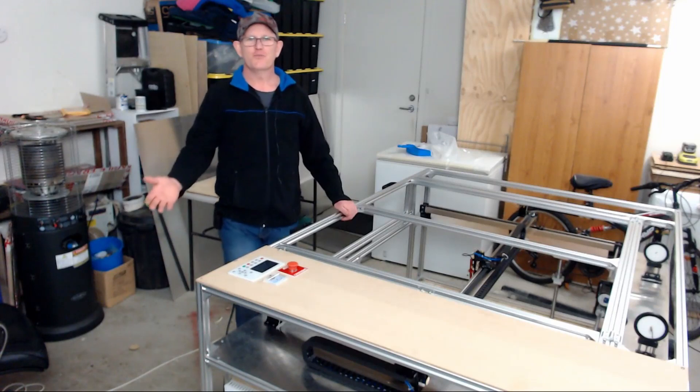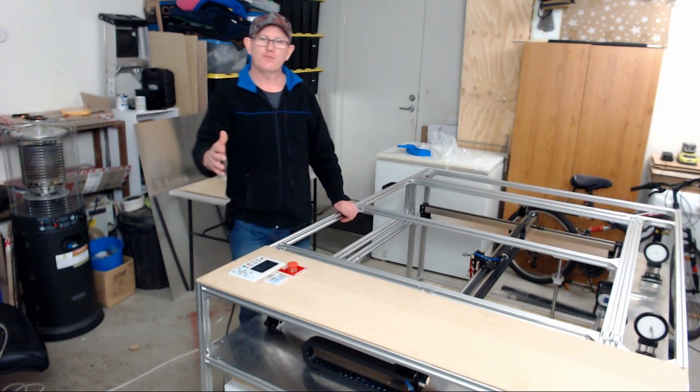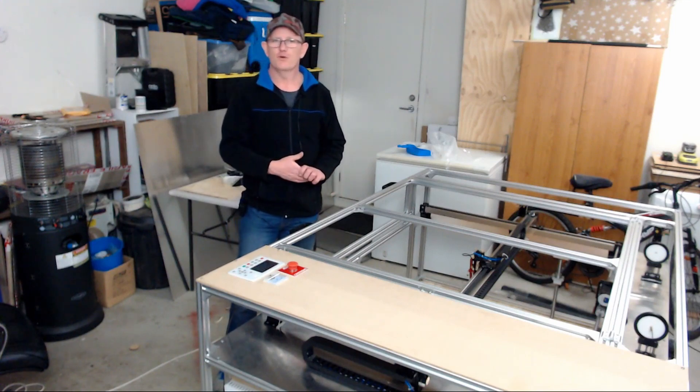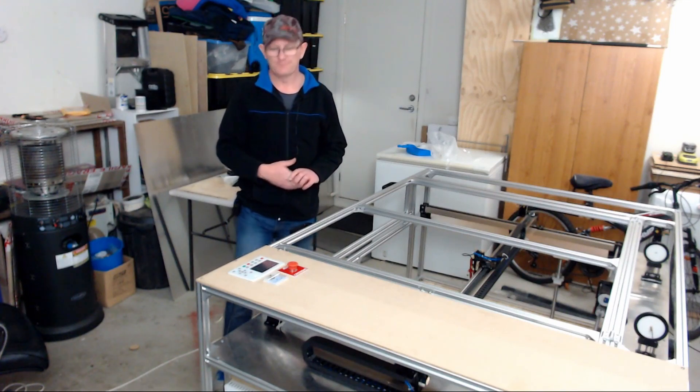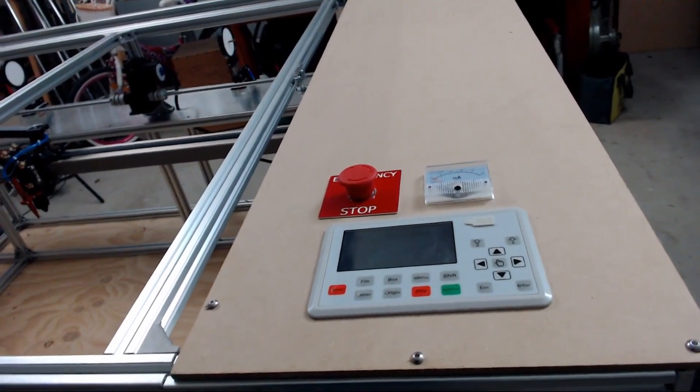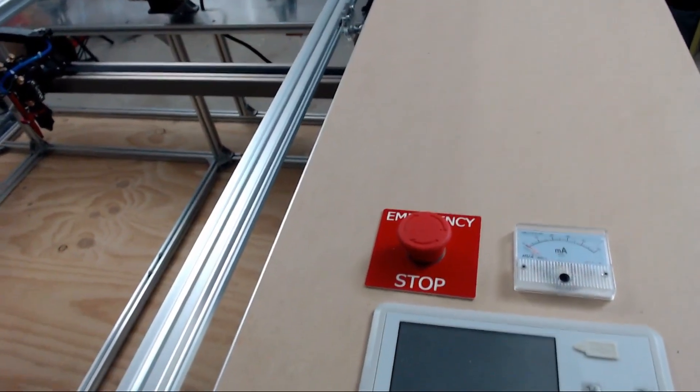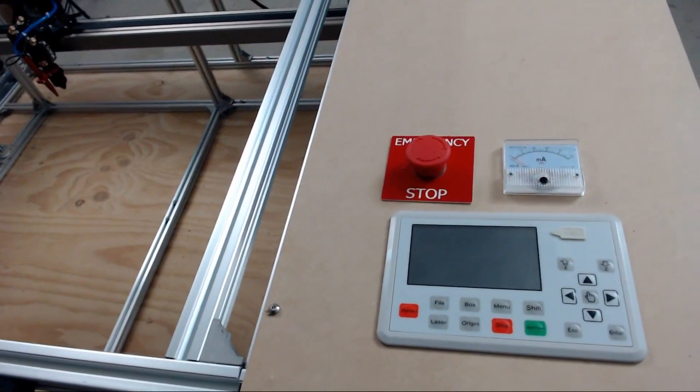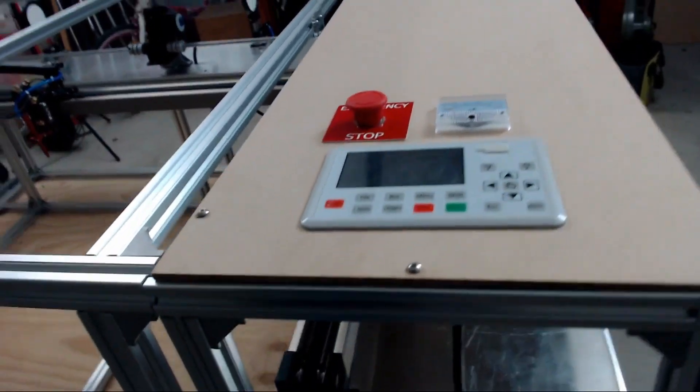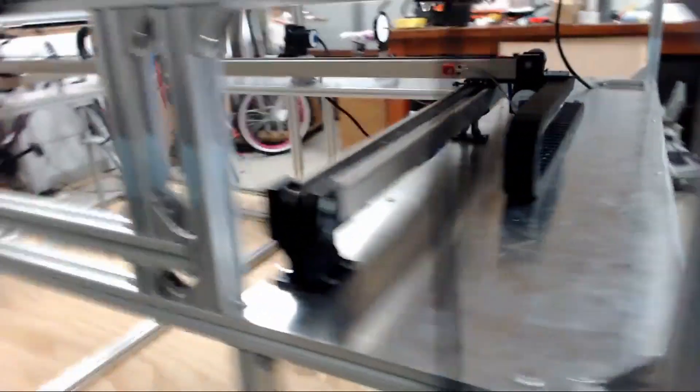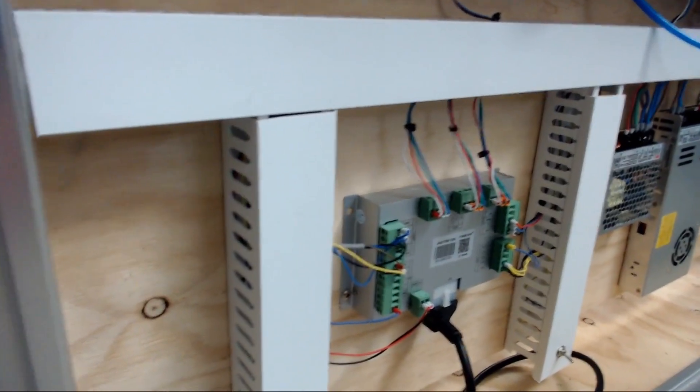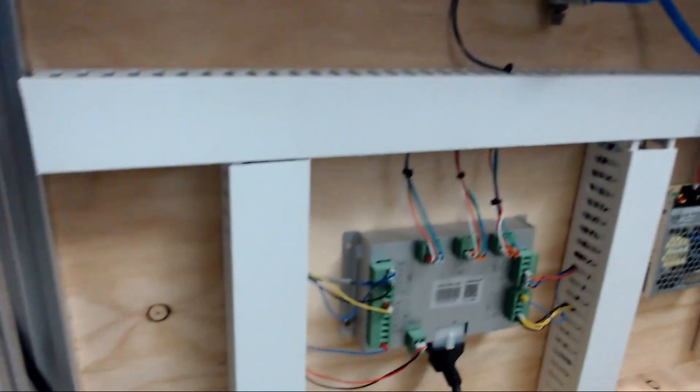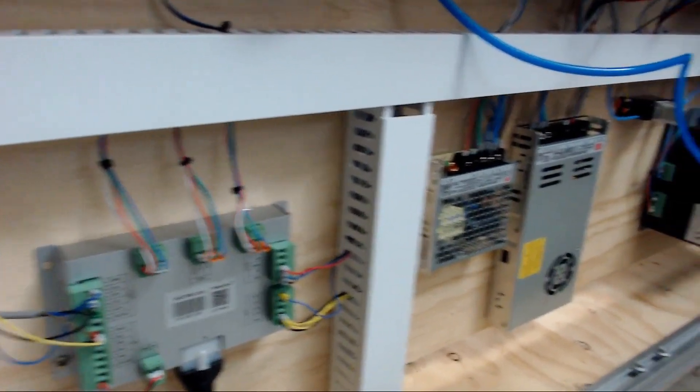Before we go I'm just going to show you some of the features that have been installed on the machine and just a closer overview on the progress so far. We'll start at the top here where we have the Trocen controller installed, the emergency stop button, and the milliamp meter which will be wired up to the laser tube once that's installed. The Trocen controller is just connected via the single cable down to the control board down below.